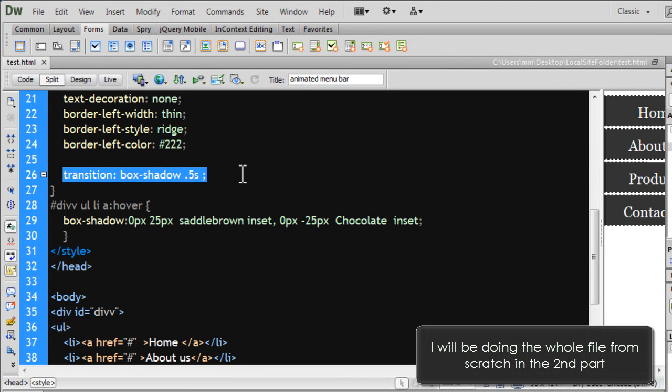The transition property works in almost all the contemporary modern browsers. For old browsers, you might need to use webkit, moz, and ms vendor prefixes. You please check on that and implement it if needed. But I haven't used it for simplicity's sake because I actually didn't need to. All my browsers are actually upgraded.